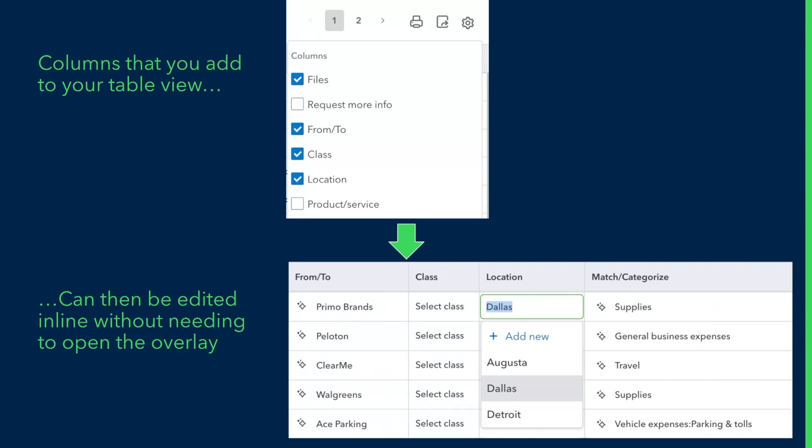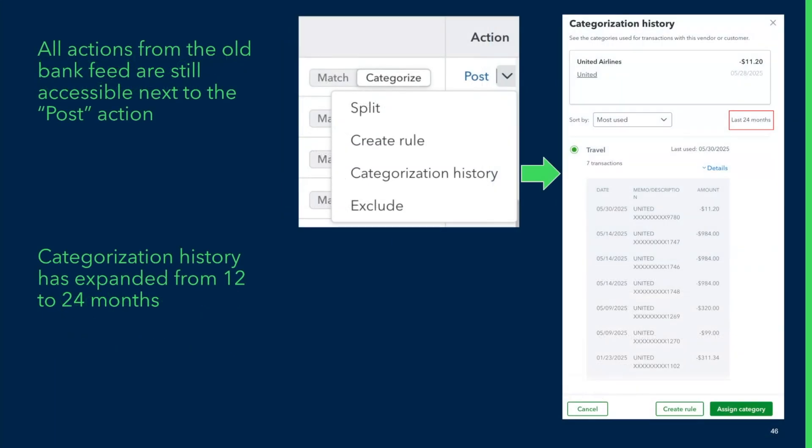Inline editing applies to columns such as class, location, and projects as well. Some accountants weren't able to find features from the old bank feed — rest assured, they haven't been removed. You can access them by clicking the down arrow just to the right of the action column. We've also increased the categorization history lookback from 12 months to 24 months based on your feedback.